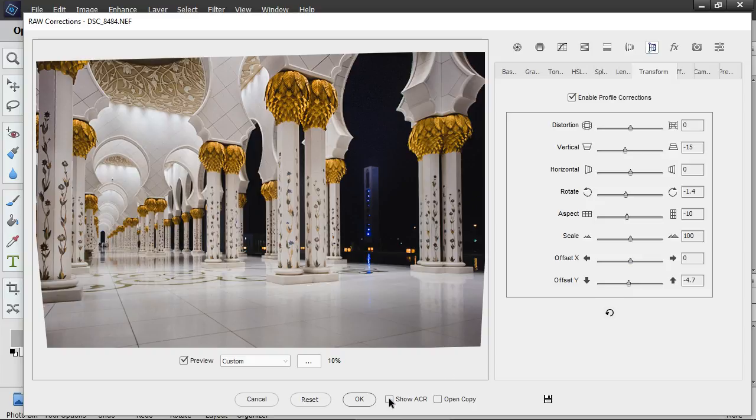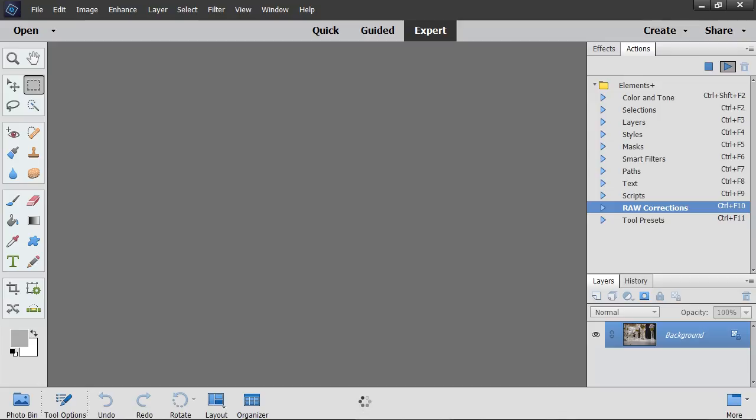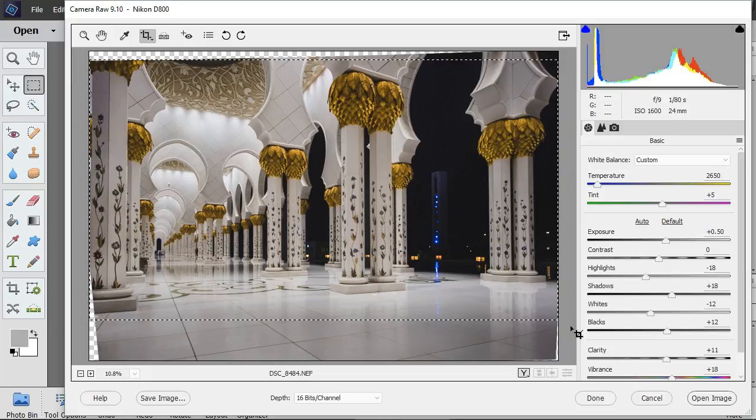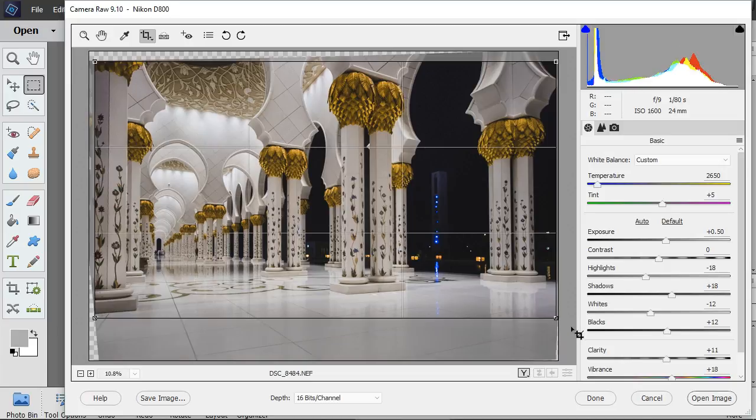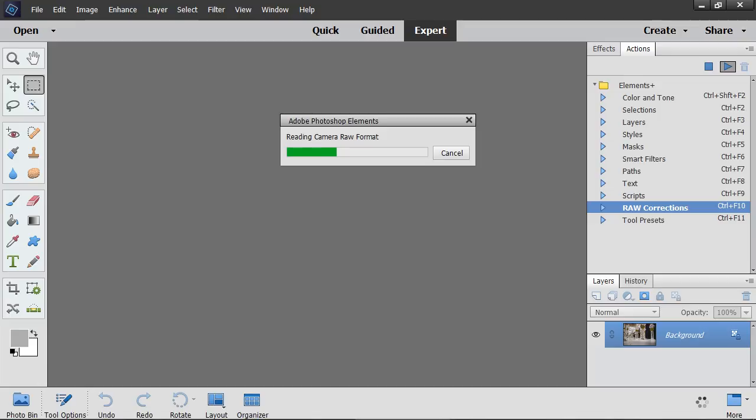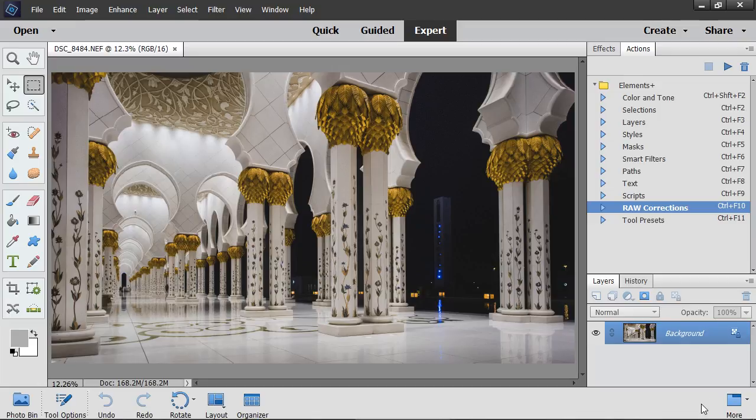I enable Show ACR option, click OK, crop the image, and open it. Finished.